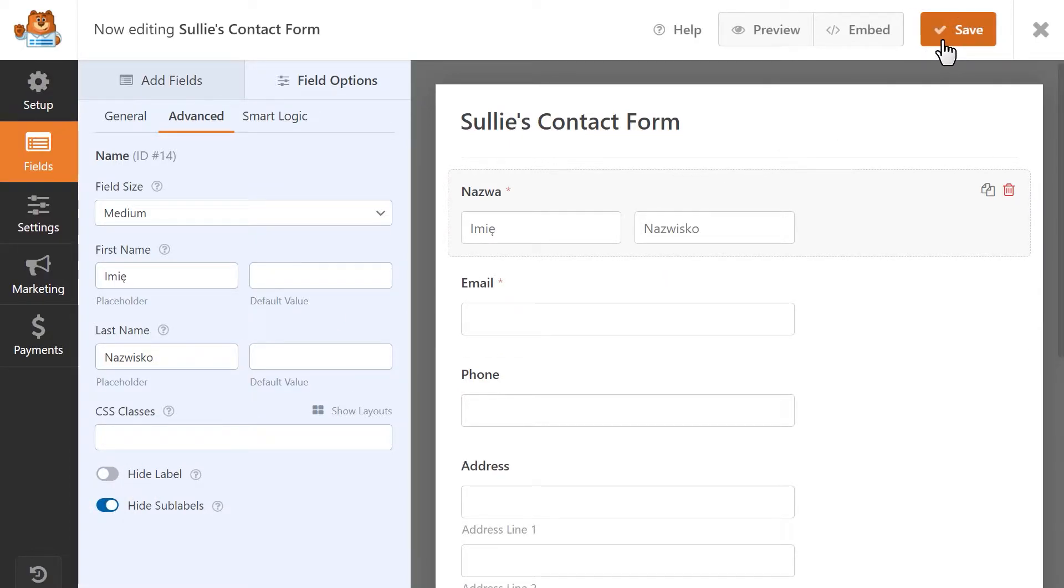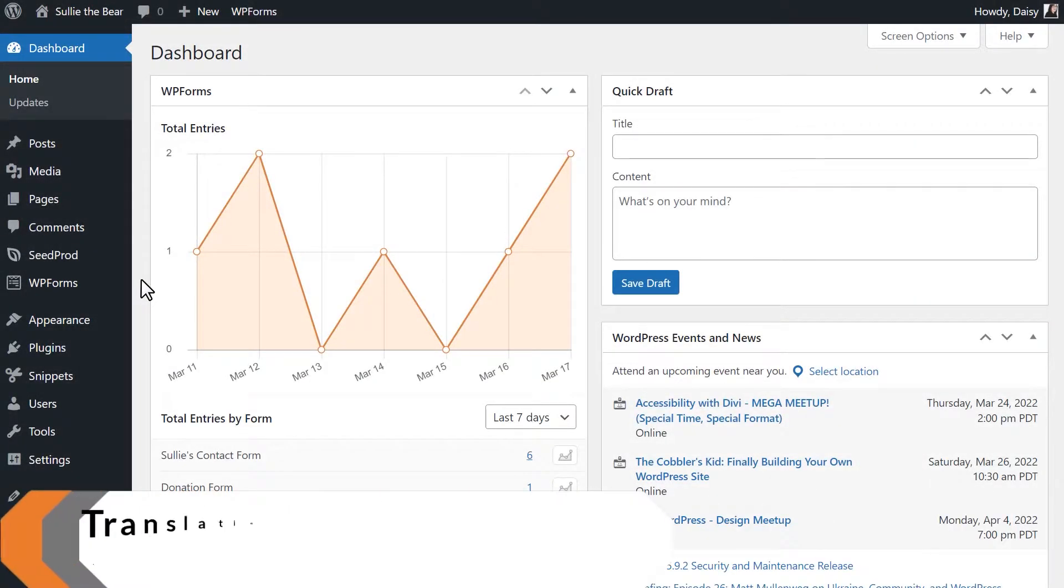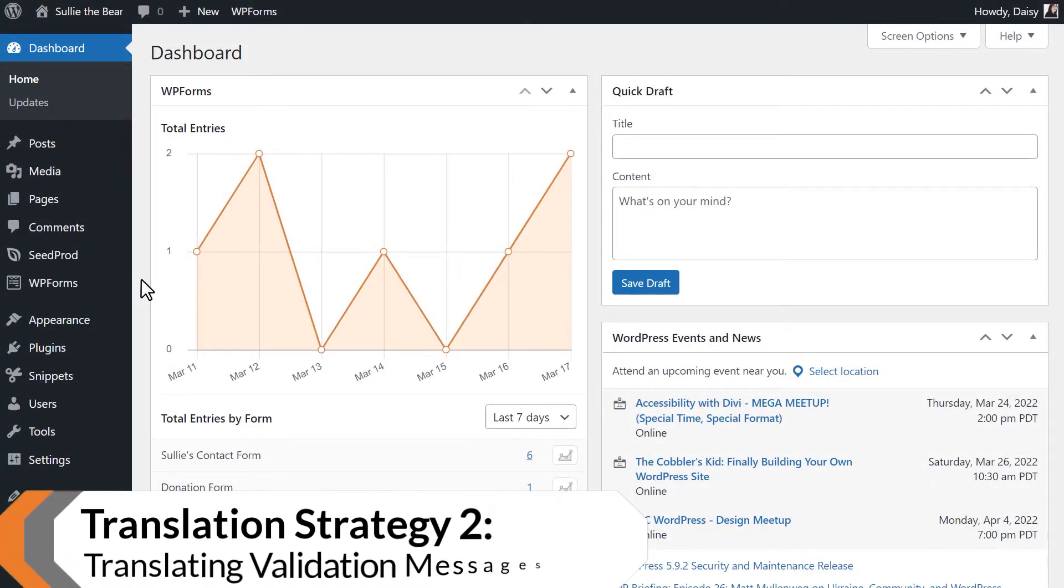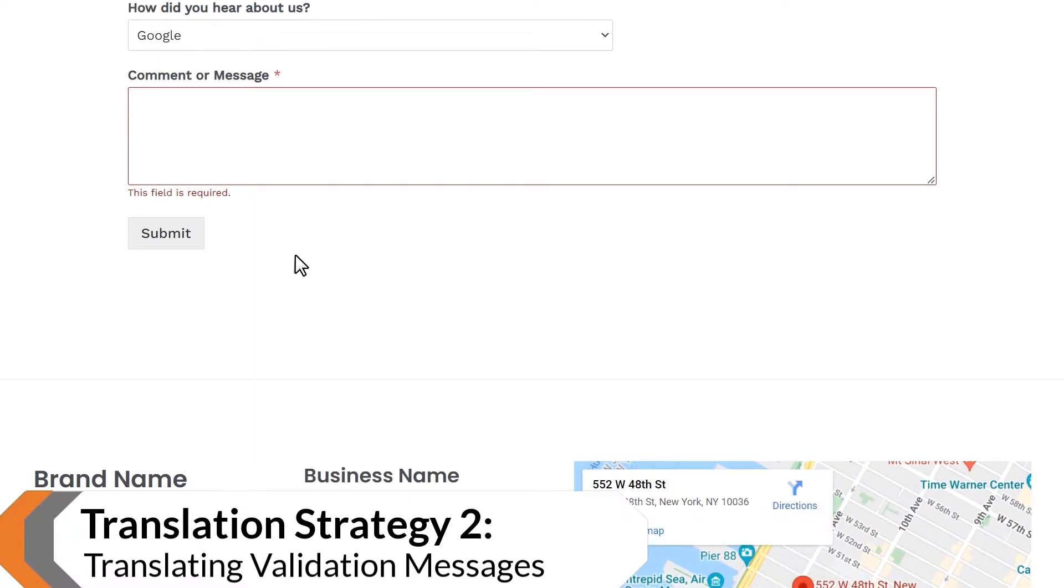Validation messages appear when, for example, a user doesn't fill in a required field on your form but tries to submit it anyway.